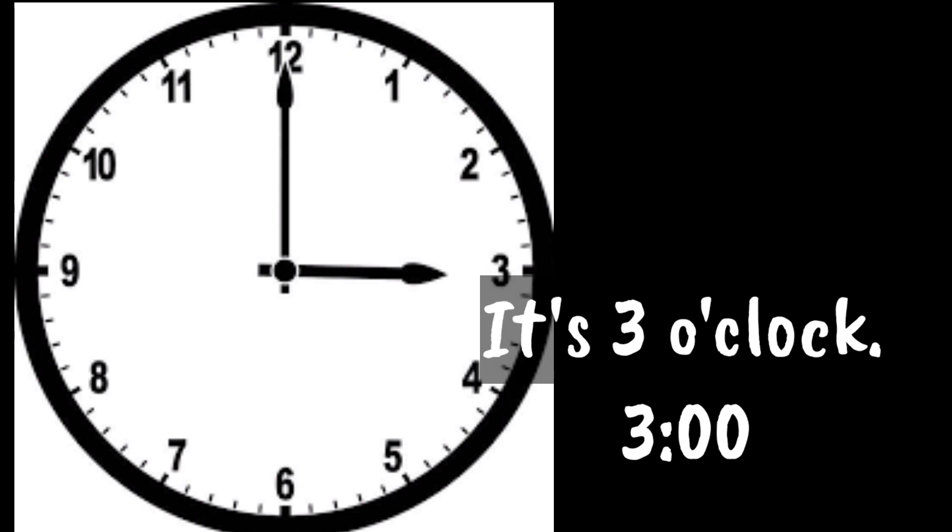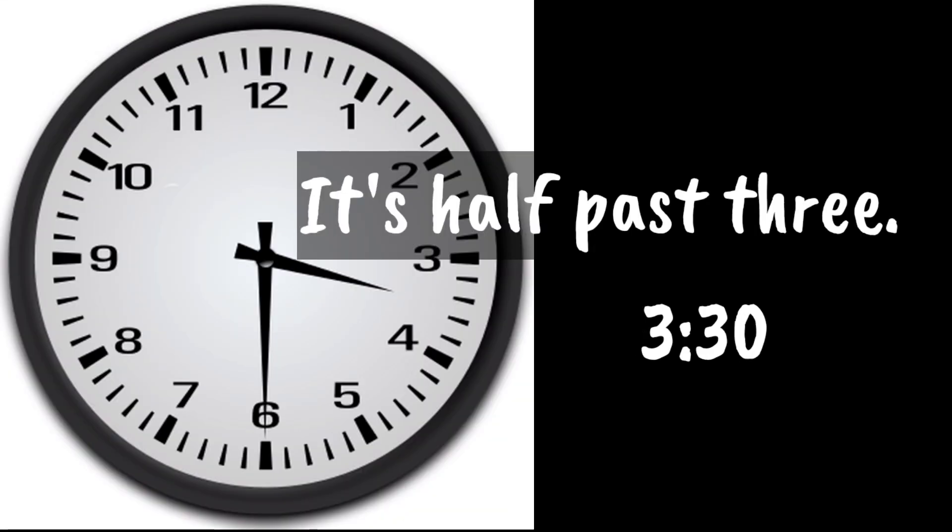It's three o'clock. It's half past three.